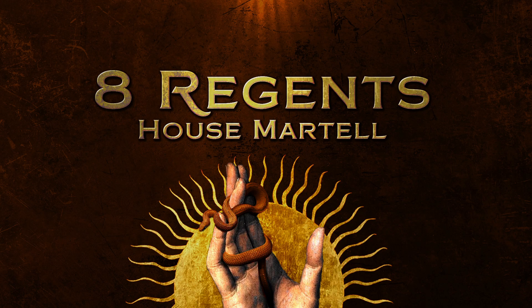Hi folks, we continue with our coverage of the 8th Regents tournament. In round 7 Martell is playing against Stark and we have some recordings to catch up with.